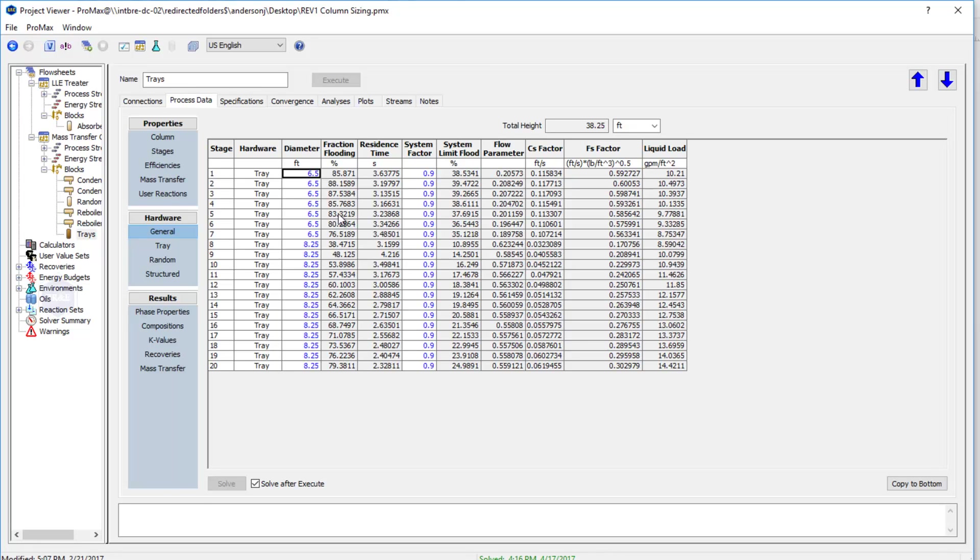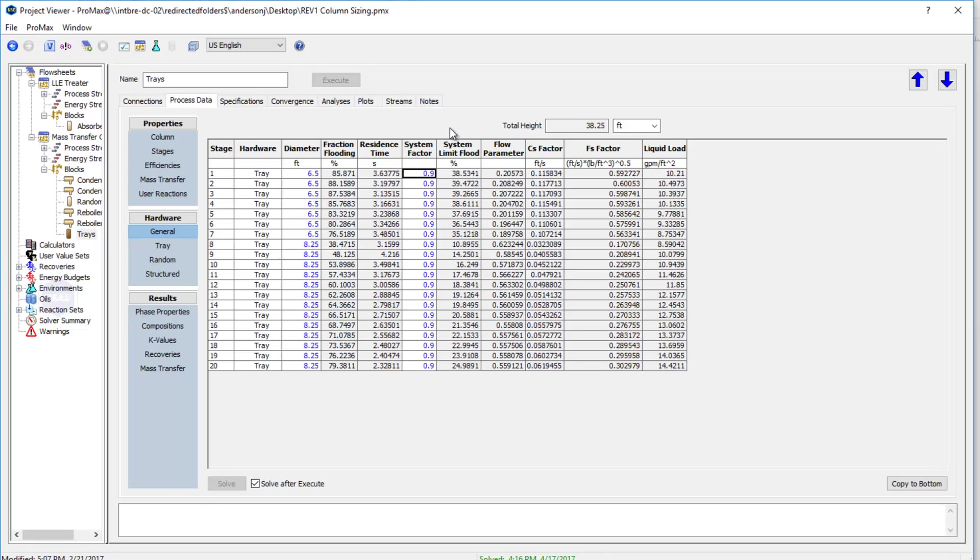We've typed in a diameter in this case, and the only other thing on this page we need to input is this system factor here. The system factor is also known as our foaming factor, and this value is accounting for the foaming we would expect for this type of process. Each application is going to have a different systems factor. You can look these up in our help files, but this is accounting for the foaming we expect here in our deproponizer.